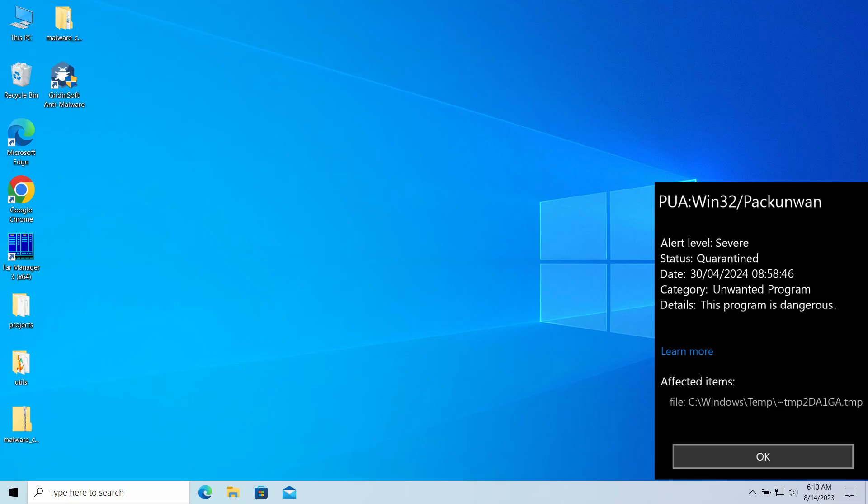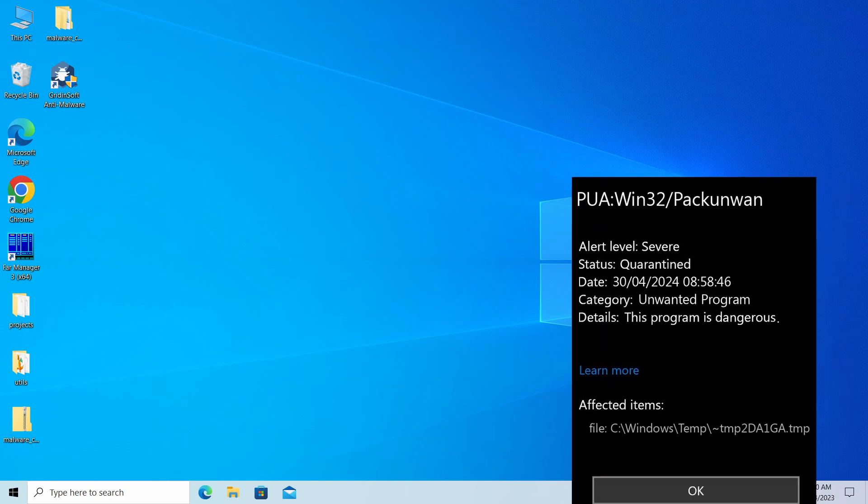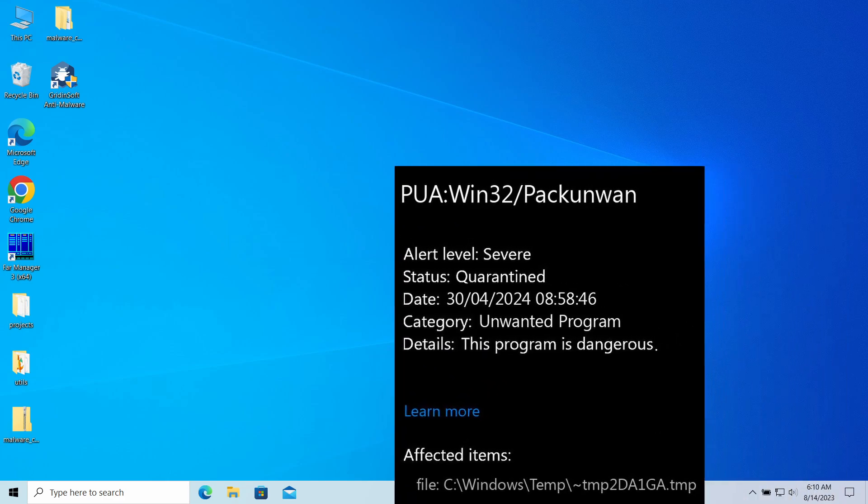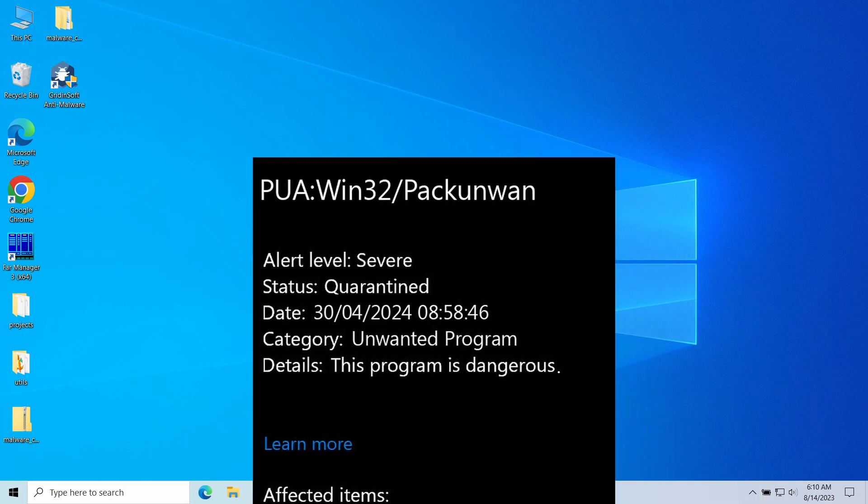Hello ladies and gentlemen, today I would like to talk about the PUA:Win32/Packunwan detection that you may have noticed after downloading a certain program. It is a sign of a particularly dangerous unwanted program that tries to avoid antivirus detection.